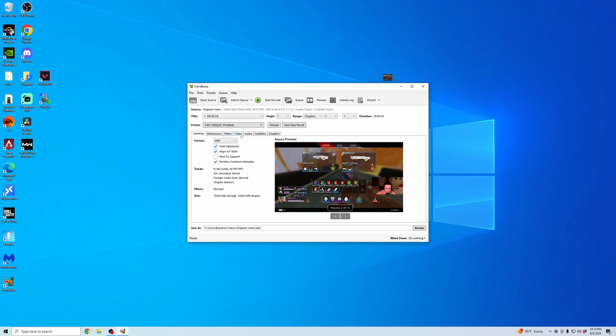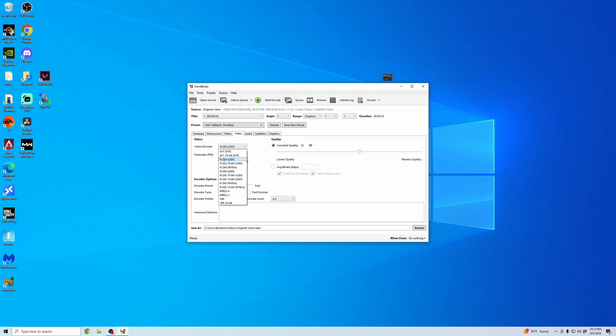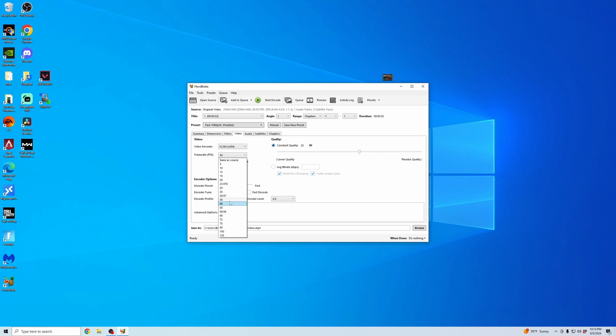And then I'm going to click Video and double check that these settings are good. The default is H.264. And I'm going to keep it on that 30 frames per second. You can change it to whatever frames per second you want.